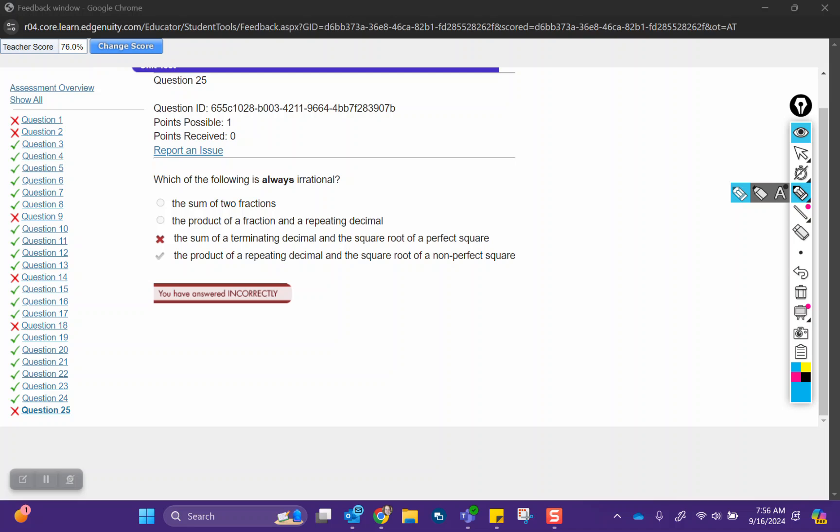Which of the following is always irrational? So again, we talk about computation. We have to have some sort of irrational number in the computation in order for it to be irrational. So two fractions, that's not correct because fractions are rational, so their sum will be rational. The product of a fraction and a repeating decimal,